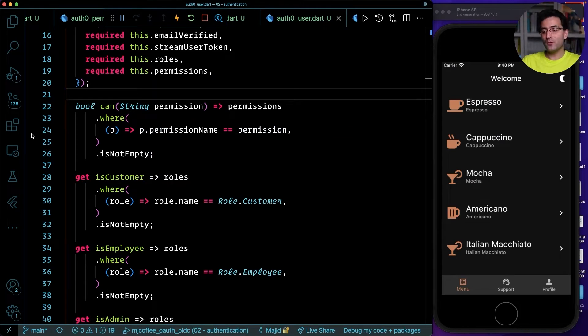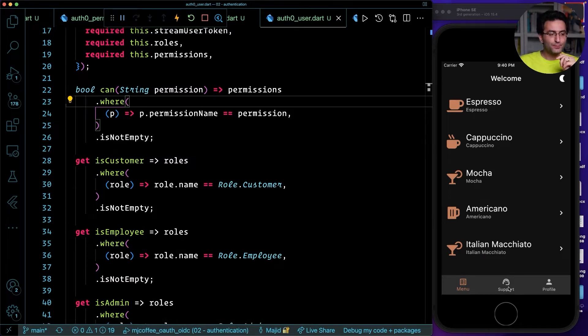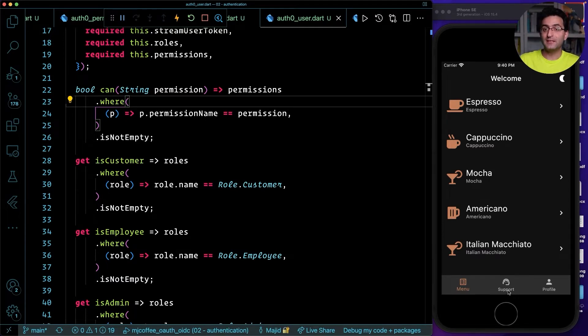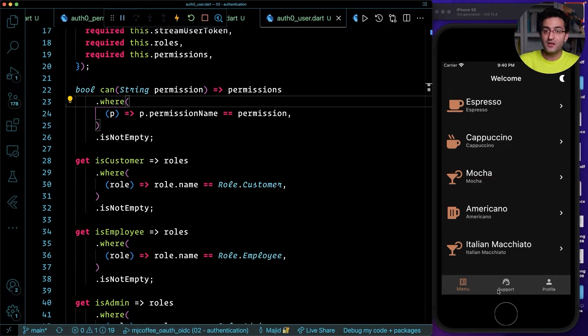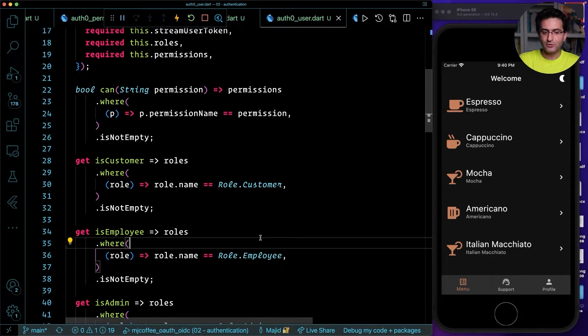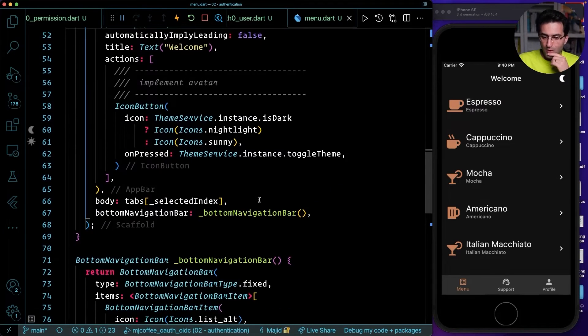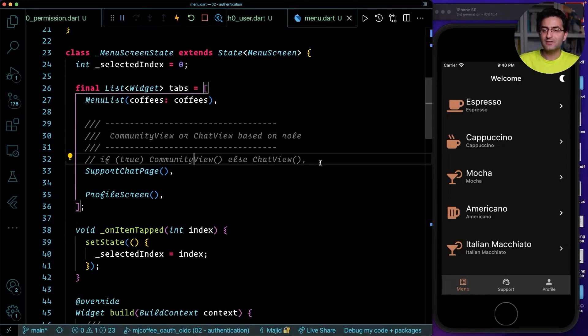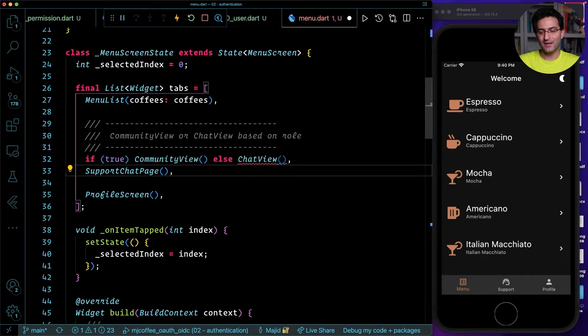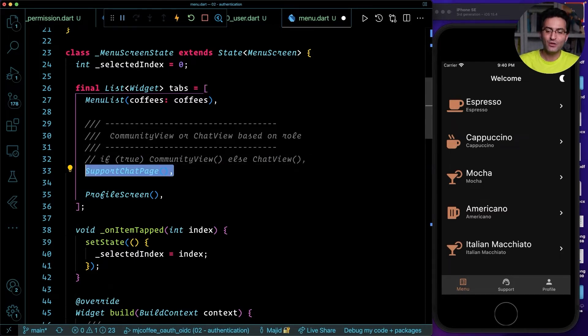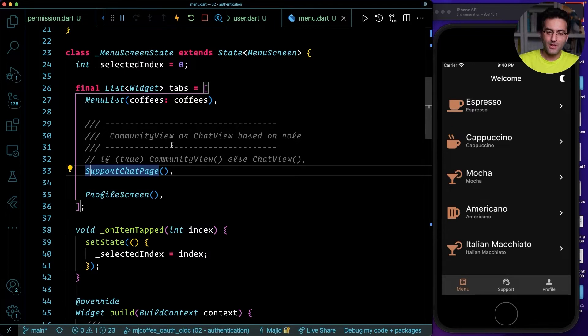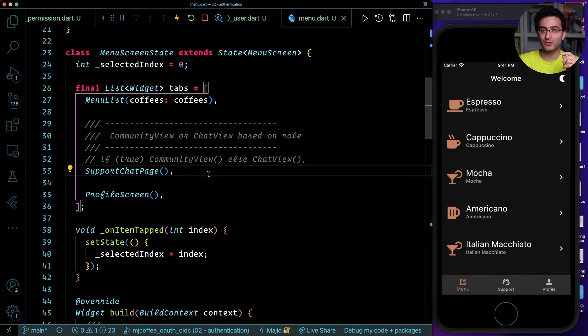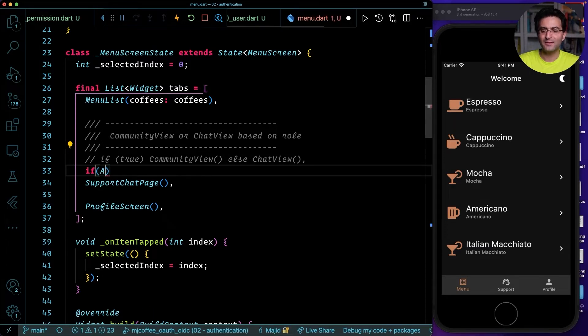So now let's see what we want to do. The scenario is here. We're going to have the support button here in this application. And what we want to do together right now is to show support to customer and show another thing like maybe admin or a community when the role is not customer. Let's go to the menu page. We have a list of tabs. If you remember in some videos before, we have this logic, which I said I will come back to it right now. And that's the part that I want to complete right now.